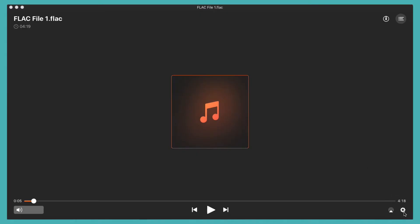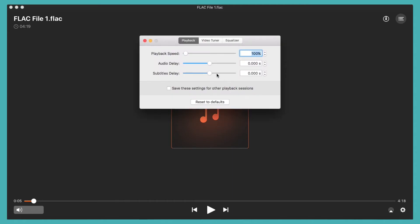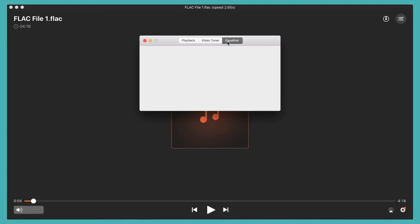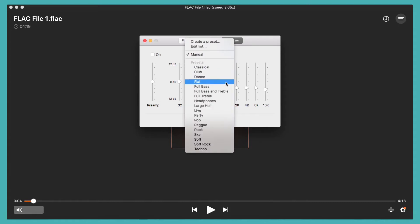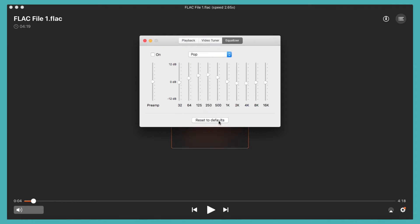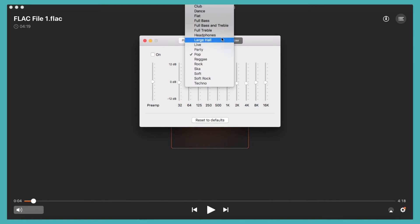But this is not all L Media Player has to offer. By selecting the settings icon in the lower right hand corner, you will find different options such as adjusting the playback speed and an awesome equalizer so you can enjoy the audio exactly how you like it. There is a built-in 10-band graphic equalizer that allows you to tune your audio experience manually or simply use one of the carefully crafted presets.